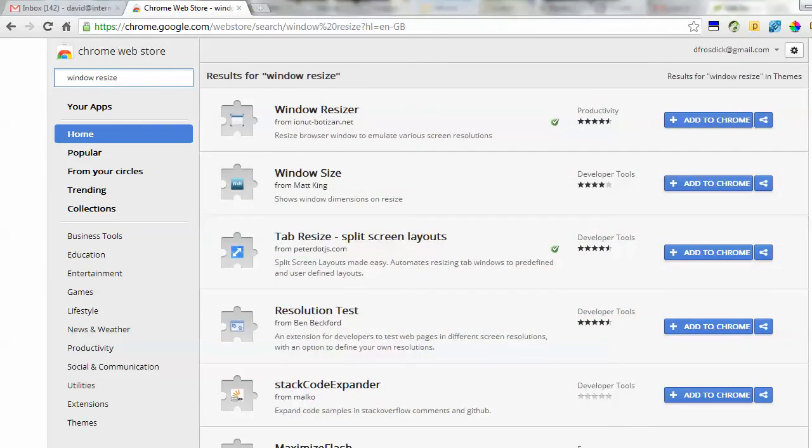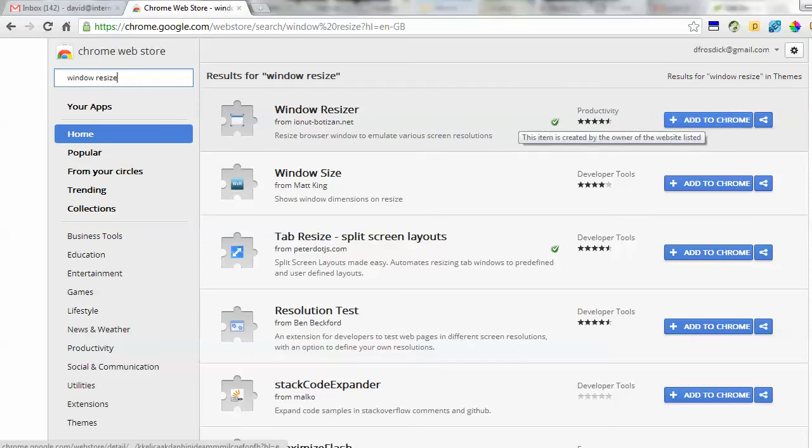that plugs into Chrome which allows me to resize the browser directly on the web. Rather than me trying to adjust it myself, it's going to give me specific set sizes. This is helpful if you do a lot of screencasting, maybe doing Camtasia stuff, and you just want to resize the browser window.